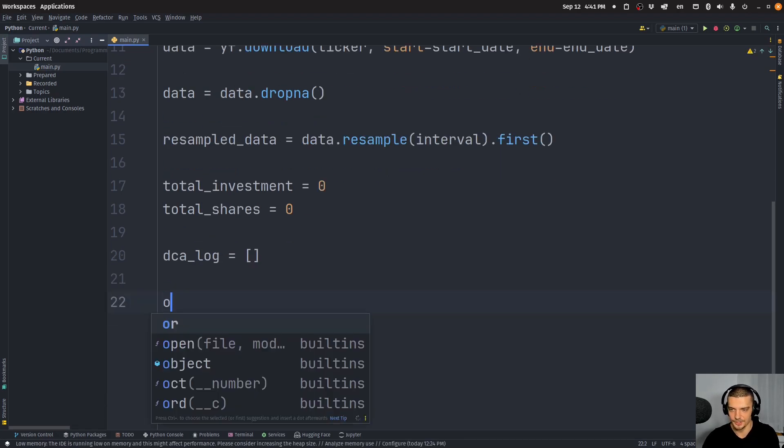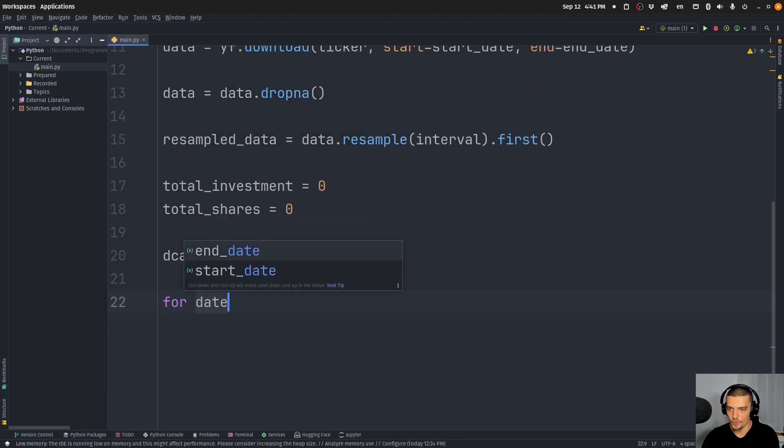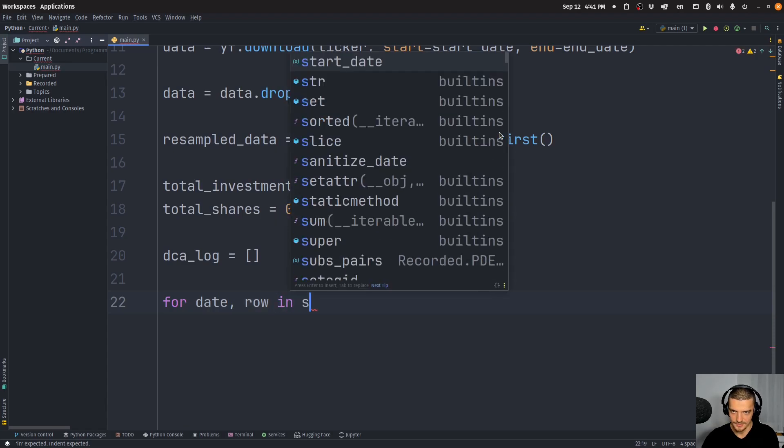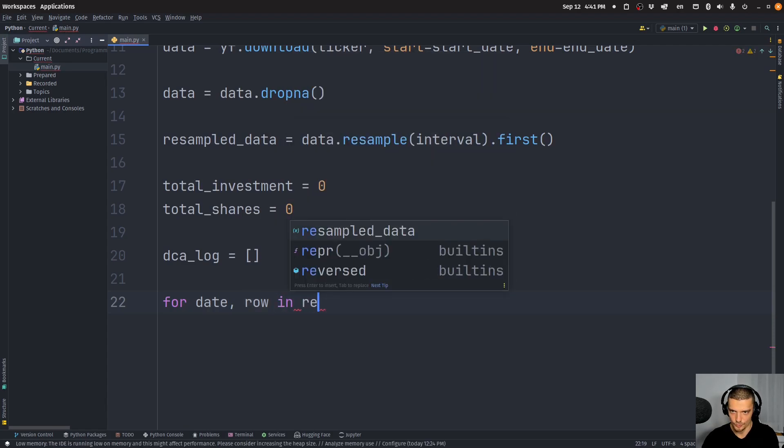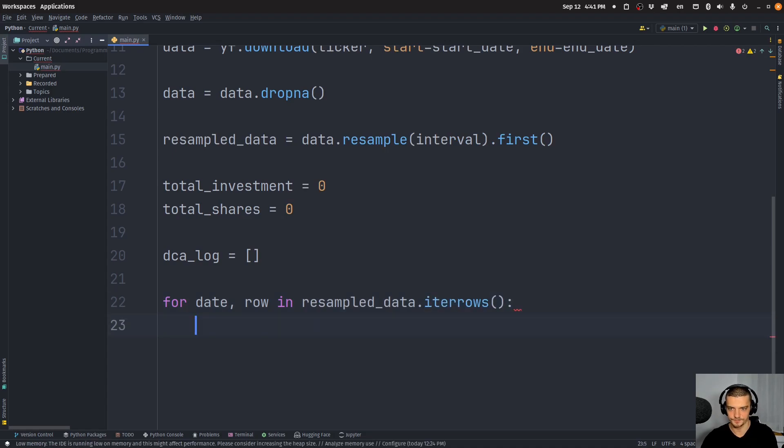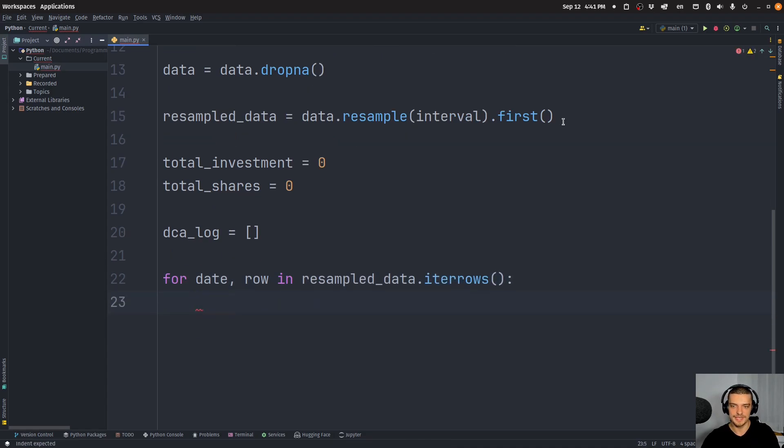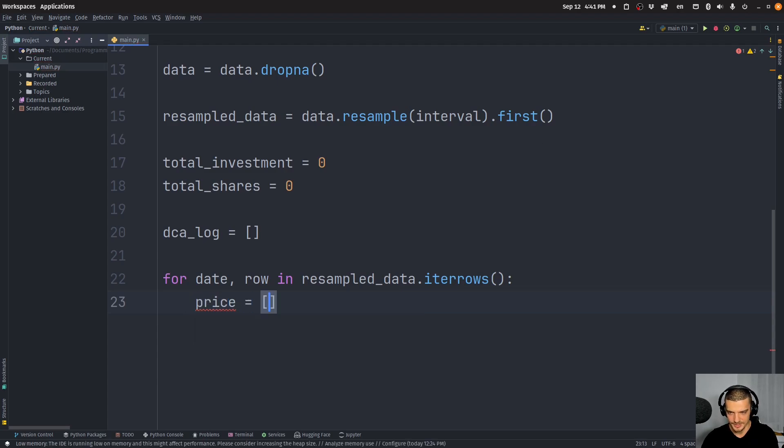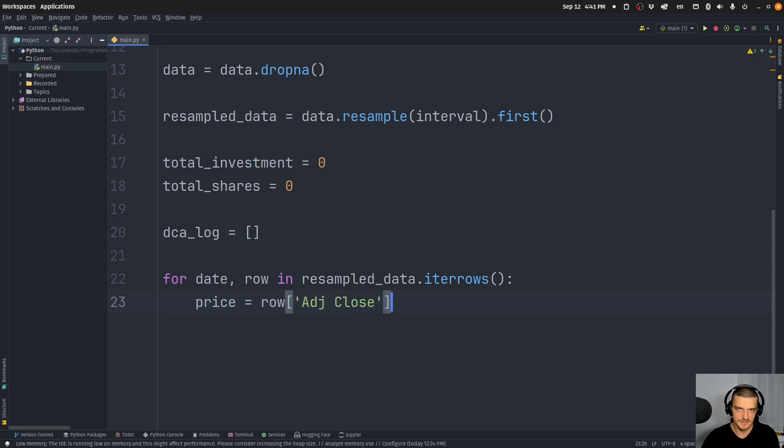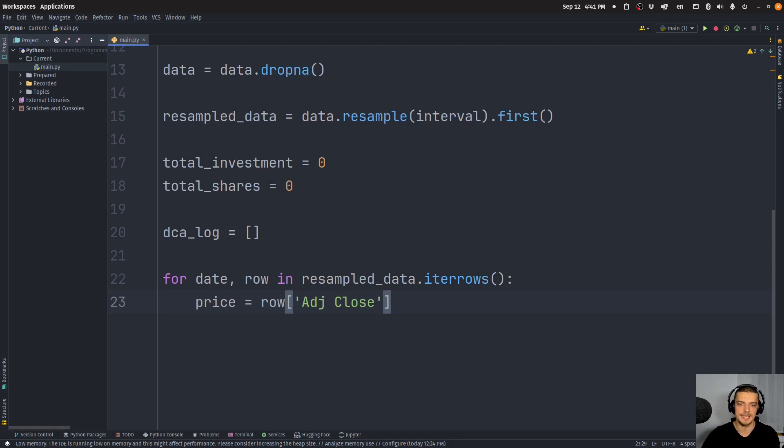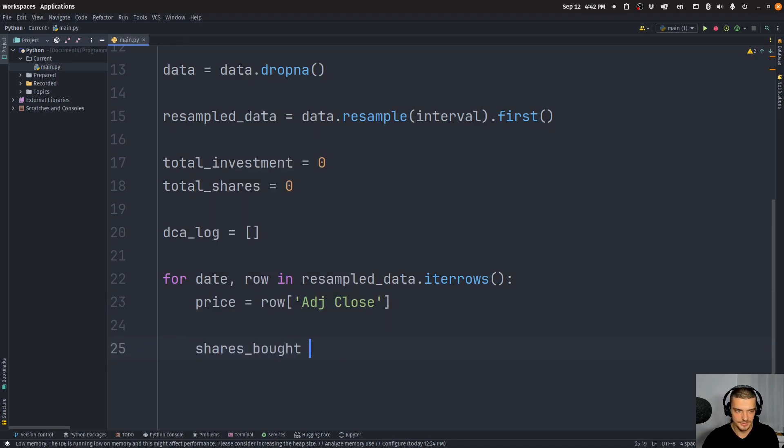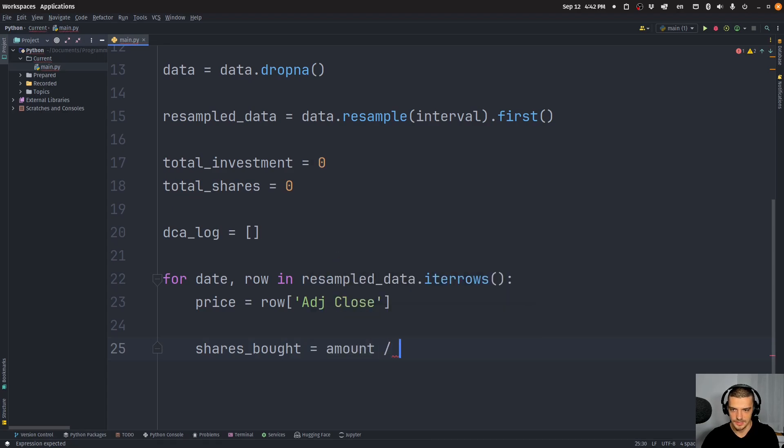And I'm going to say here for date and row in resampled data iterrows, so iterate over the rows for date and row here, what I want to do is I want to get the price at which I'm going to buy. So row adjusted close. And again, for the sake of simplicity, we're going to assume that I can buy half a stock or 1.67 stocks and so on. So I don't have to buy exactly one stock because in this case, it would be hard to invest exactly $500.